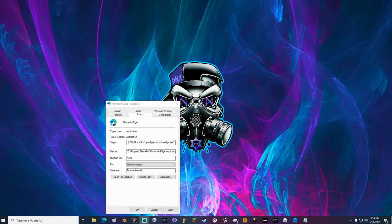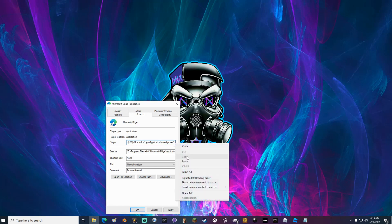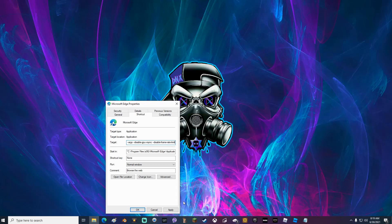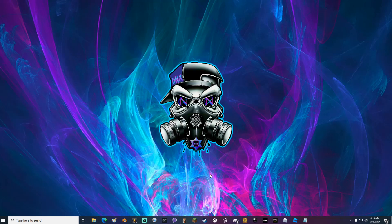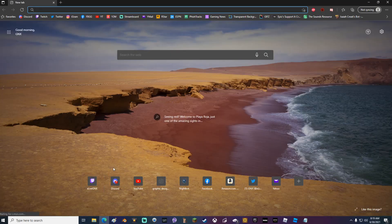Go ahead and right click and click on paste or press Control V on your keyboard and then click apply. After that click OK, then go ahead and reopen Microsoft Edge.